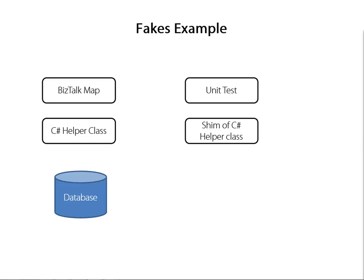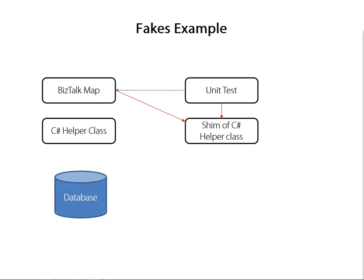Now let's take a look at how the Fakes framework can change the scenario we looked at earlier. In addition to the unit test map helper class and database, we now have a Shim of the C-sharp helper class. When we start the test, we'd begin by setting up this Shim class, and then we'd call the map like we did earlier. But now, when the BizTalk map tries to execute the helper class, at runtime, the method execution is diverted to the Shim of that helper class, and this means we can control what the return values are from that method without having to depend on the database. This makes the execution of our unit test a lot simpler by removing a significant number of dependencies.